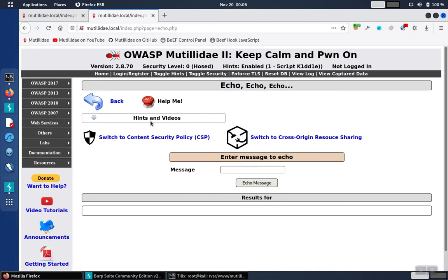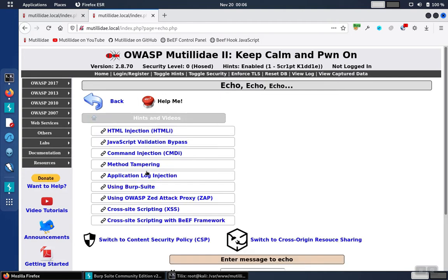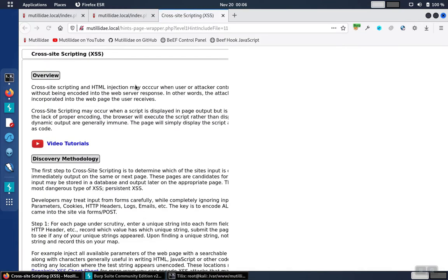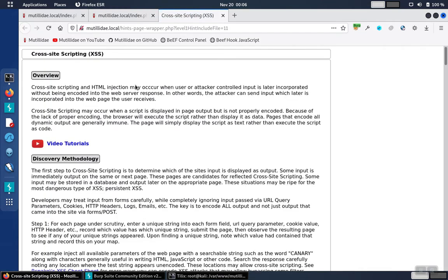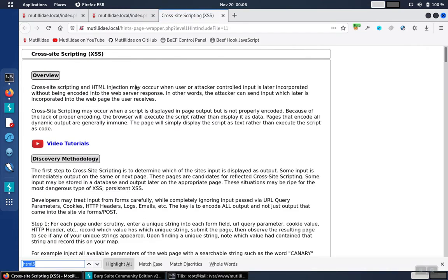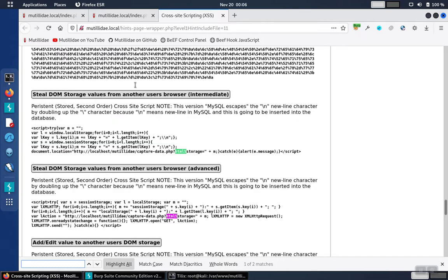And to get a starter script, we'll use the cross-site scripting hints built into Matilde. The HTML5 script works well for this demo.